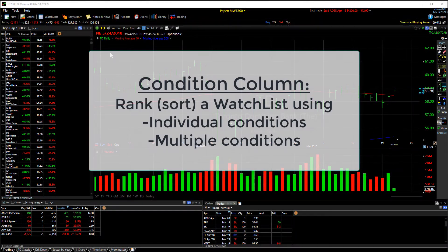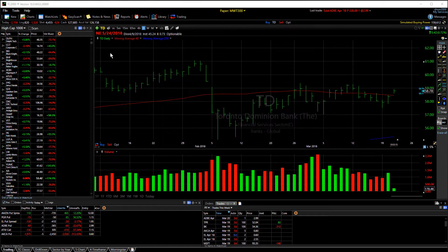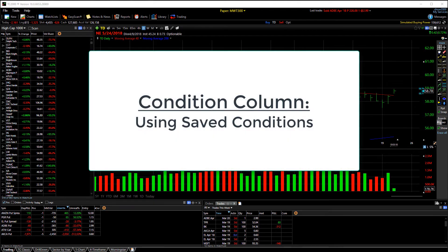A condition column allows you to rank your watch list by some behavior that you're looking for, with either individual or multiple conditions. Let me show you how to build a condition column using saved conditions or condition sets in the condition library.